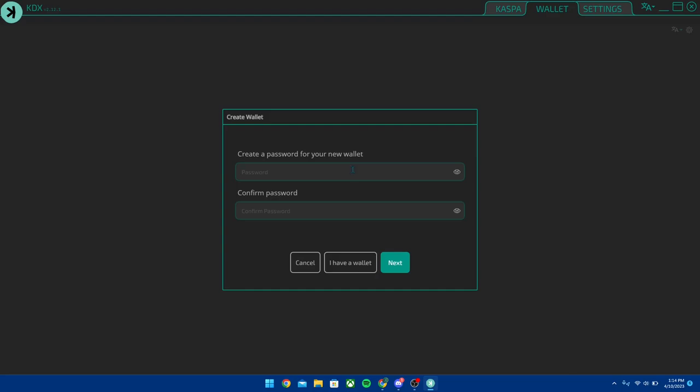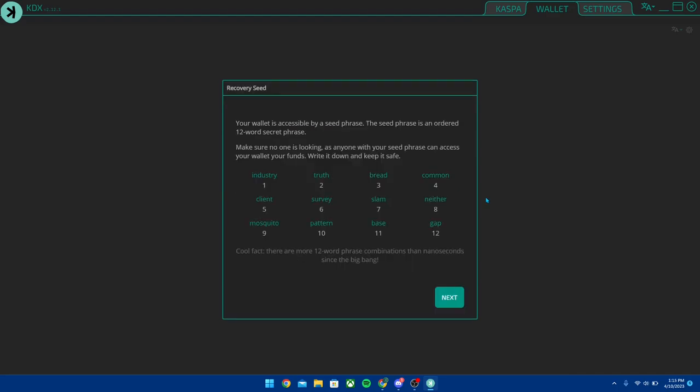Once you have your password in, this screen is going to pop up and it's going to say Recovery Seed. Guys, I'm going to stress this to you. I know I'm showing this on screen, I'm obviously not going to use this wallet, this is all for just tutorial purposes. But these 12 words are super important. These are your keys to your wallet.